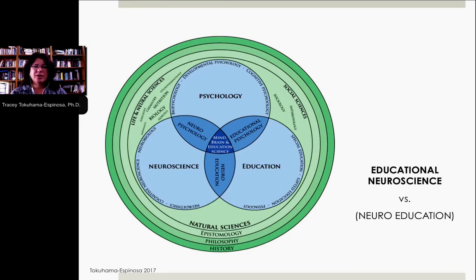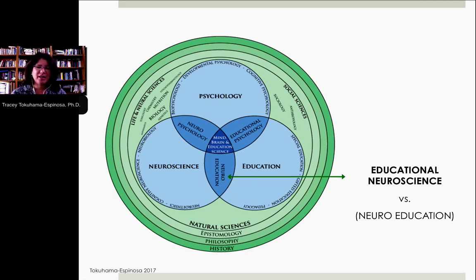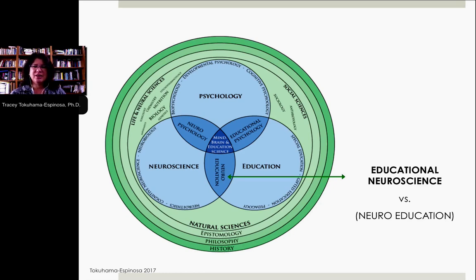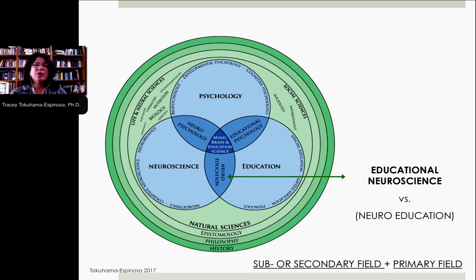I'll begin with some core linguistics. If I ask you what is the difference between educational neuroscience and neuroeducation — it's this intersection between neuroscience and education, so it could be either term — but the main point is that the first term is actually a sub or secondary field of the second term. The second term is actually the primary field.